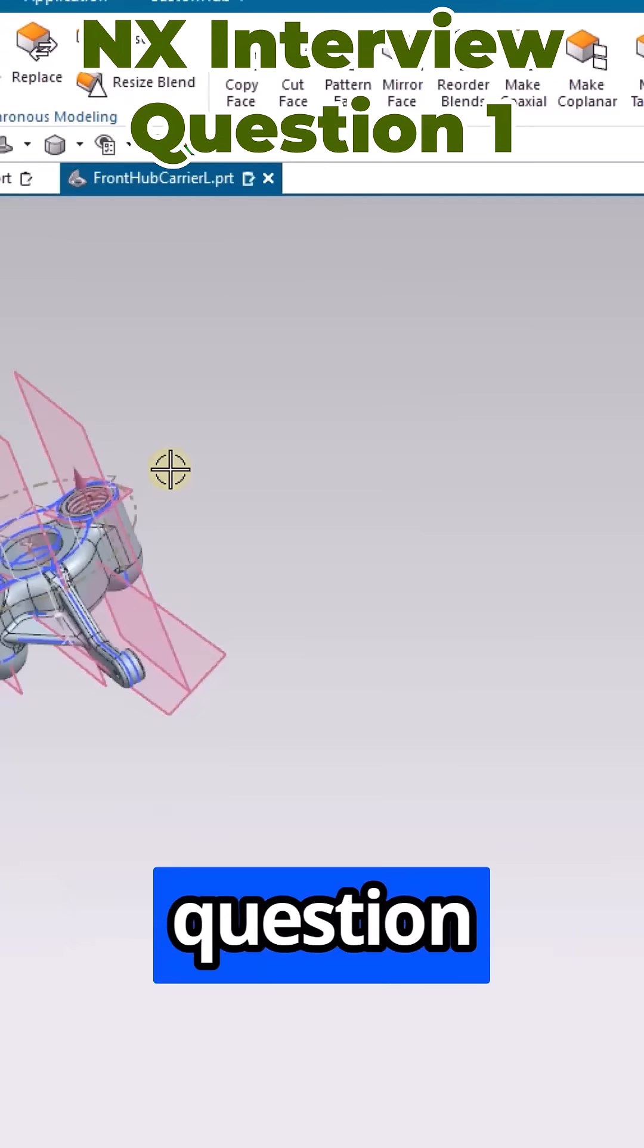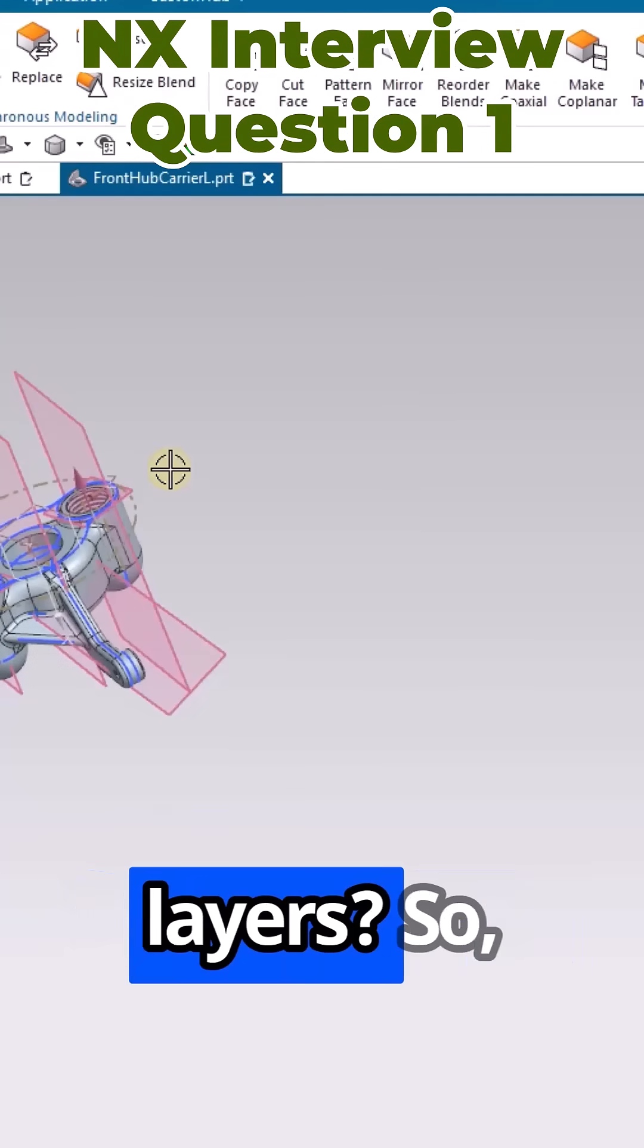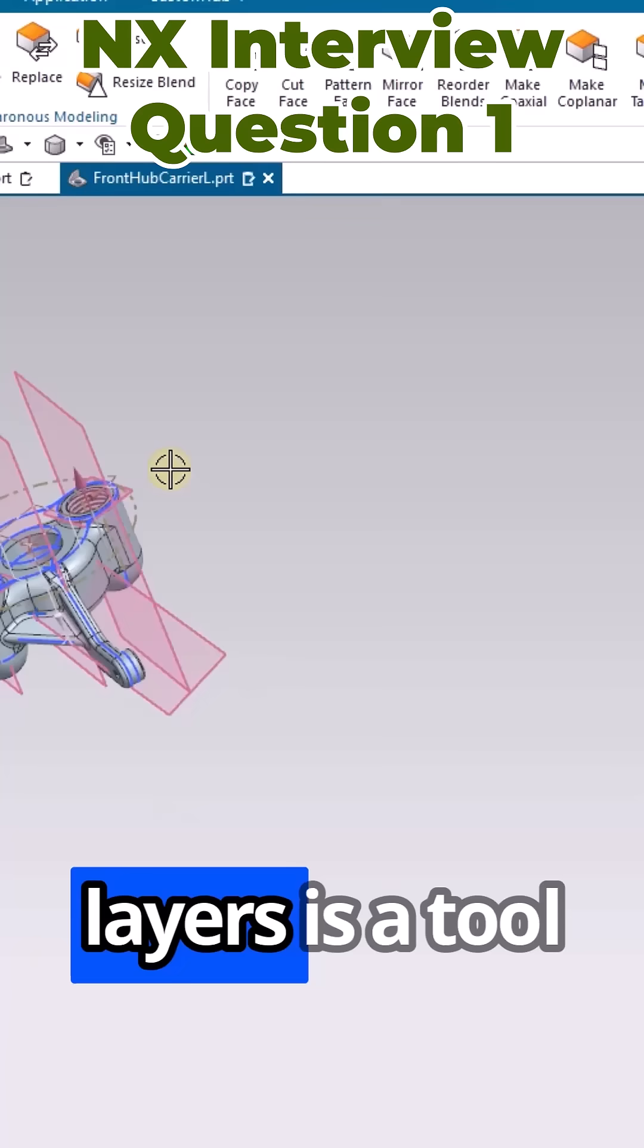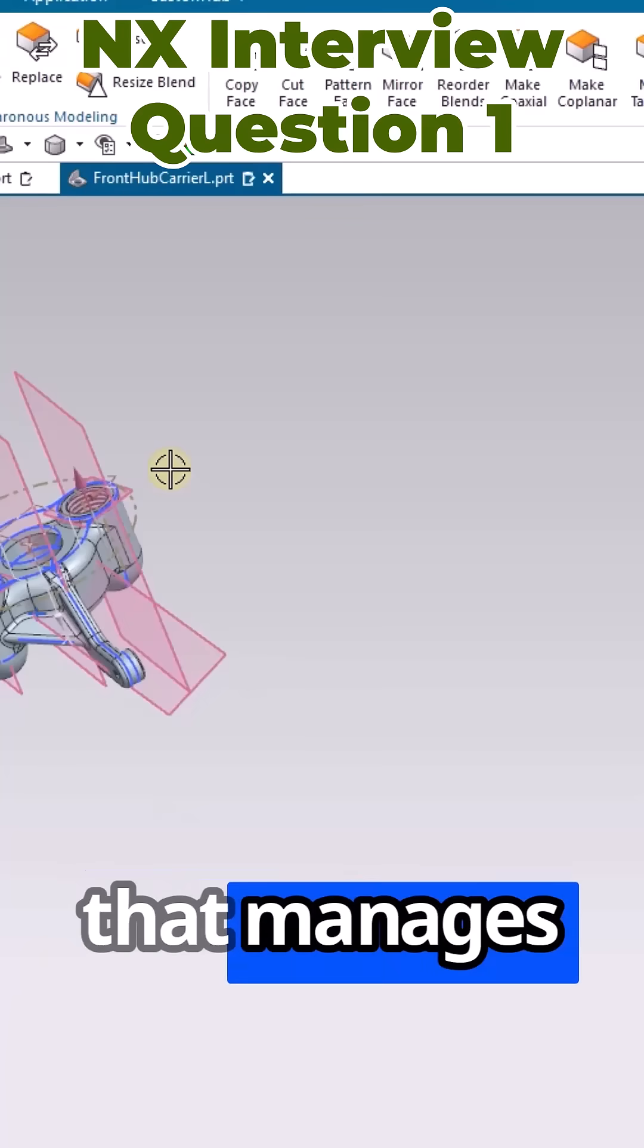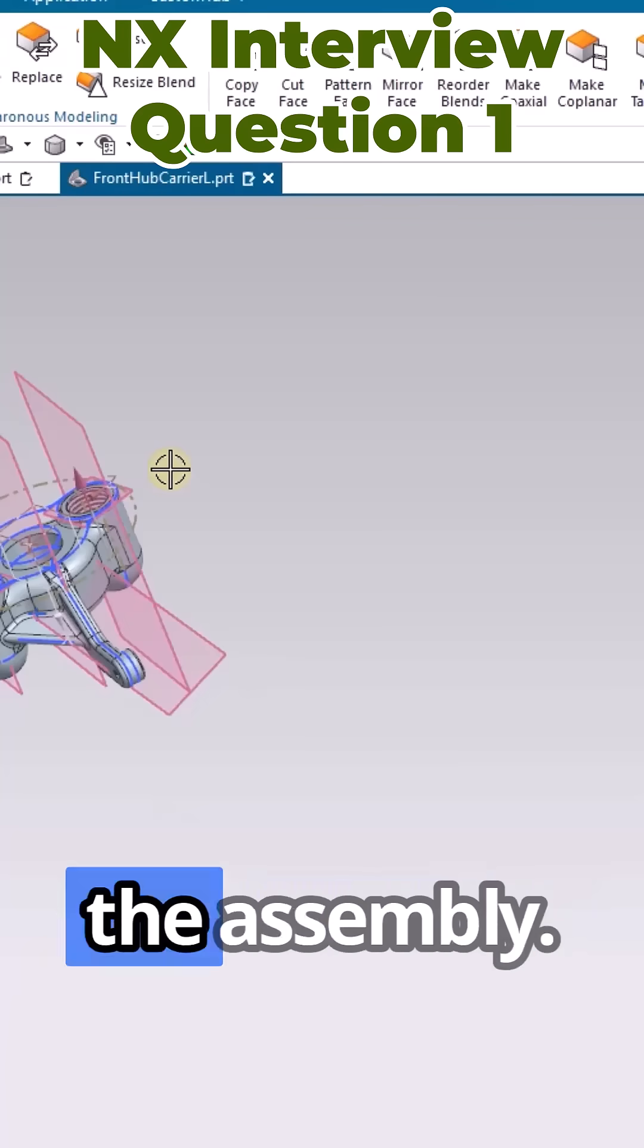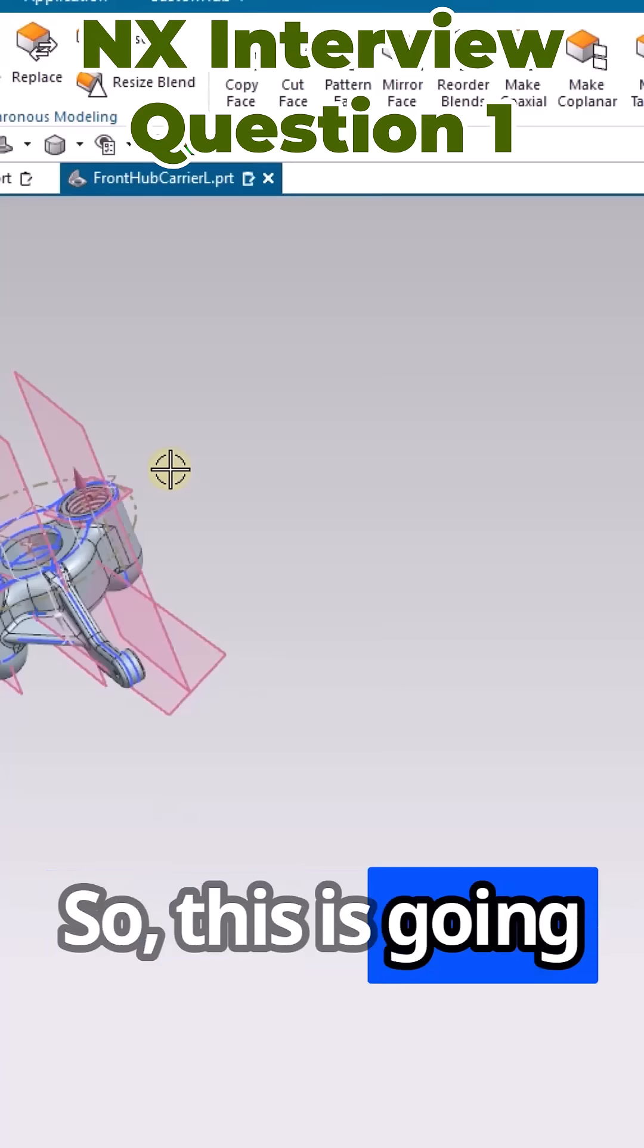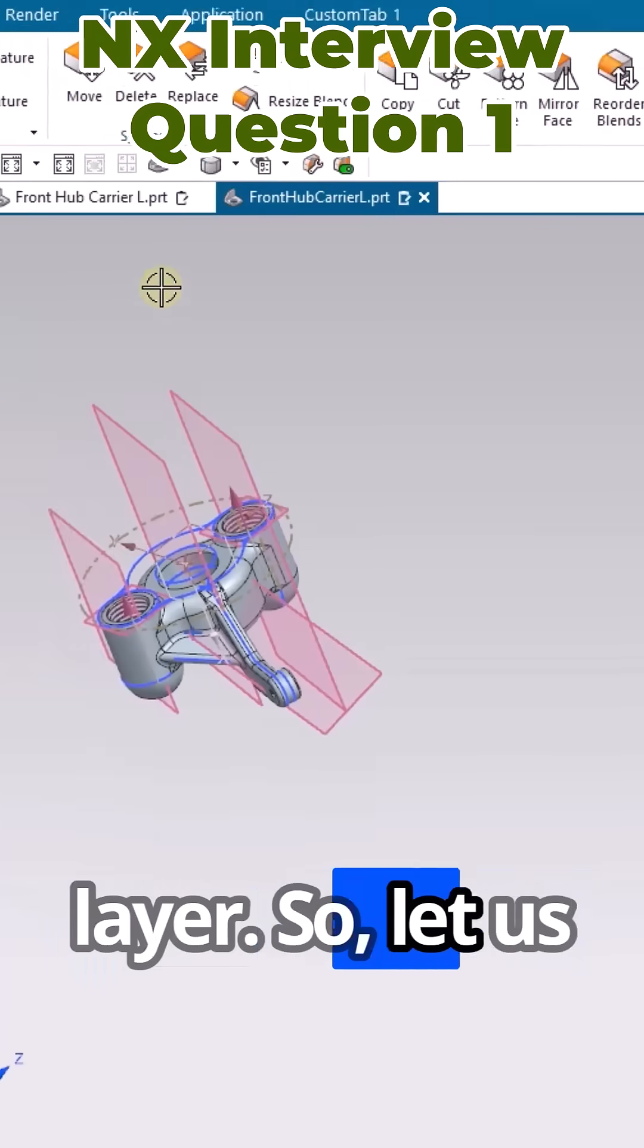Next interview question number one: What is layers? Layers is a tool that manages and grouping of elements in the model or in the assembly. This is going to be a definition of a layer.